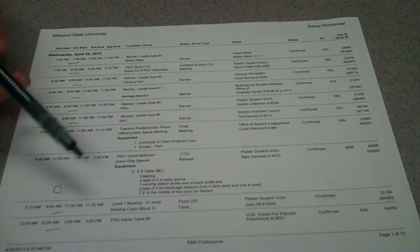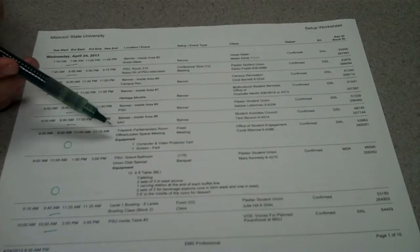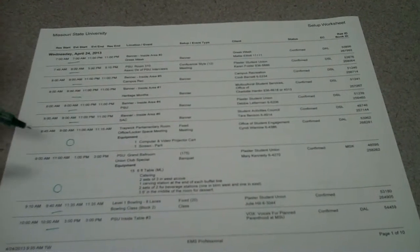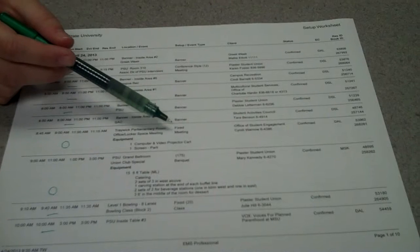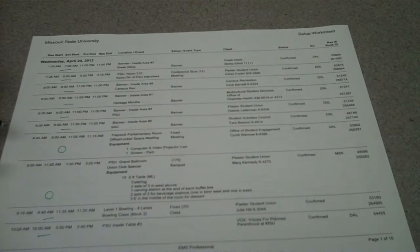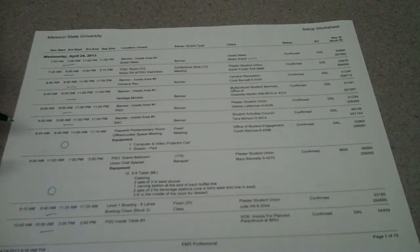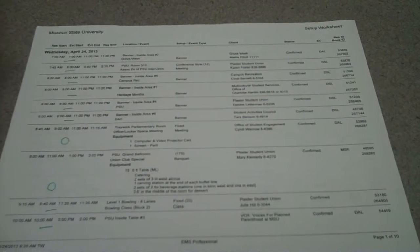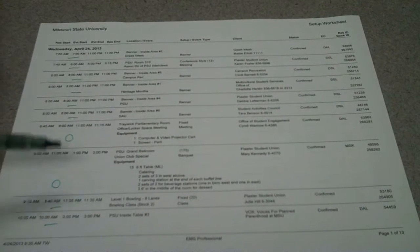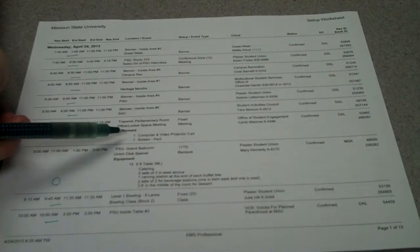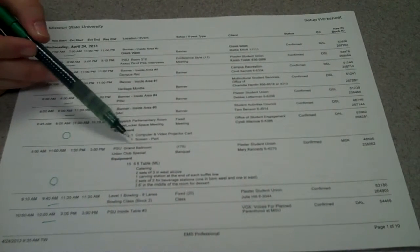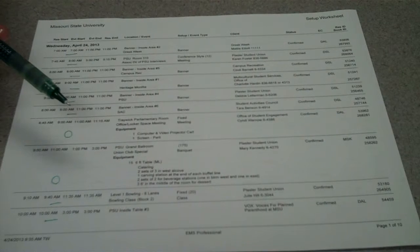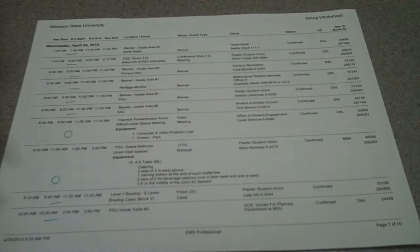The first thing we would do would be to go to the Trawick Parliamentary Room, or room 313. Parley is a fixed setup, which means that the tables and chairs don't actually change. They are always set the same way. But the equipment that is listed here would need to be added, so we would go through and put a computer cart into Parley and then take the screen down in Parley.